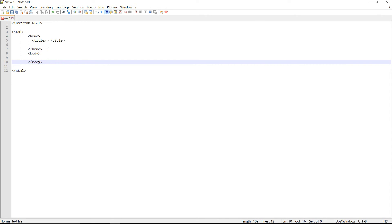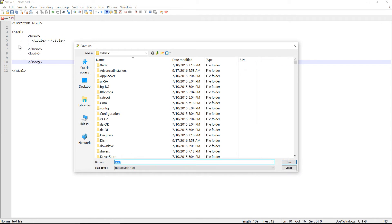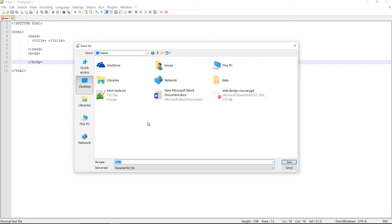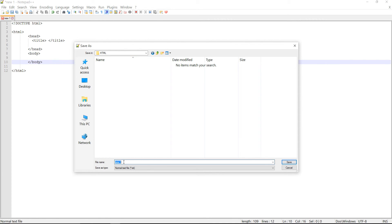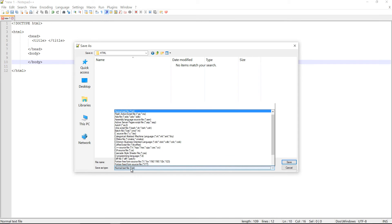Now let's save this file as an HTML file. On the desktop of my computer I'm going to create a folder called HTML, and inside it I'm going to save this file as index.html. The file name can be anything — it's not mandatory to save it as index.html, but it does need to have the .html extension.